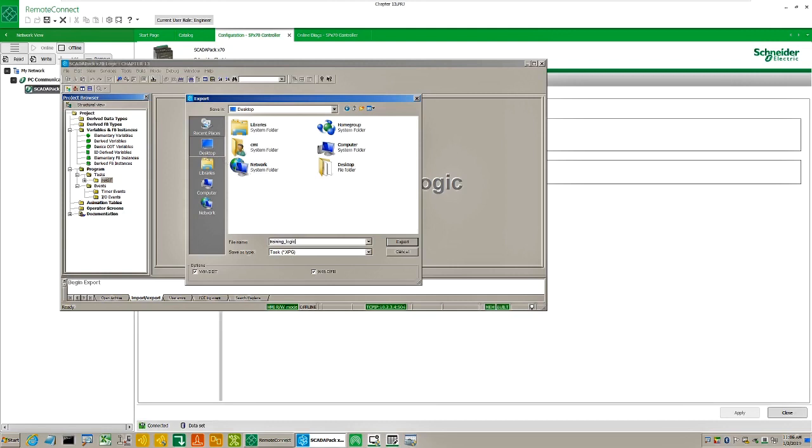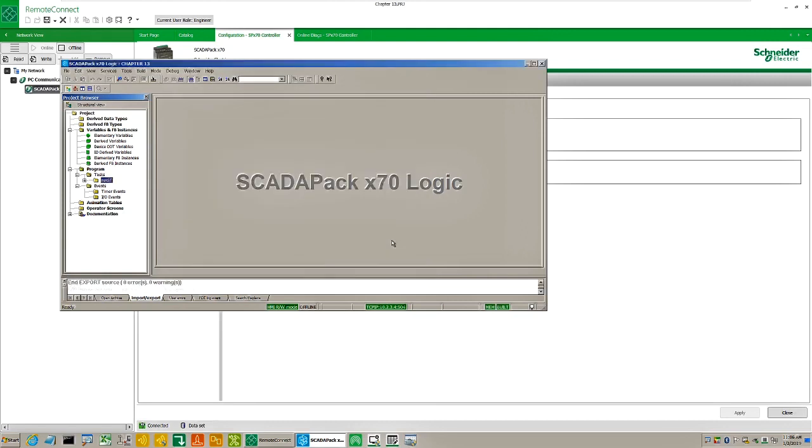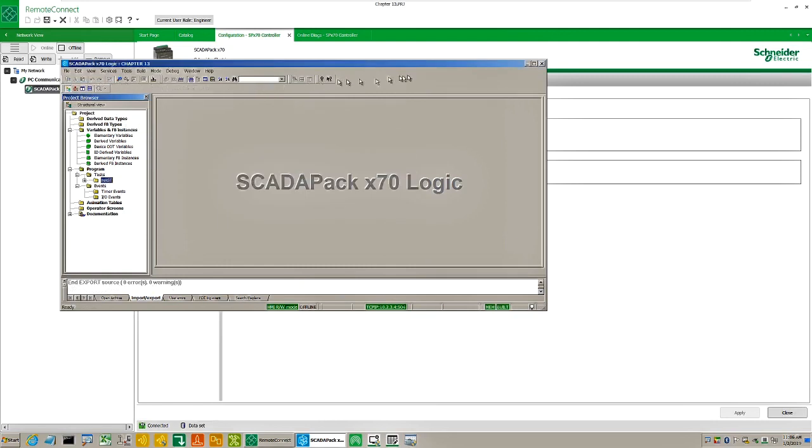Save the project. Go to the remote connect window. Save the project. Close the project.